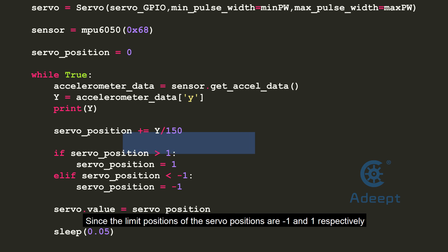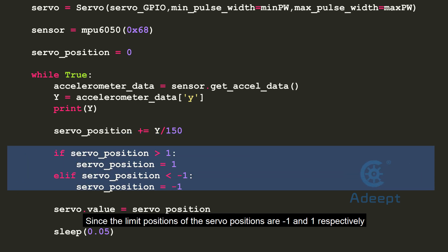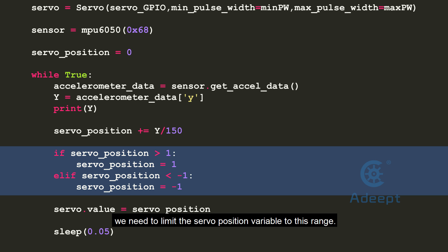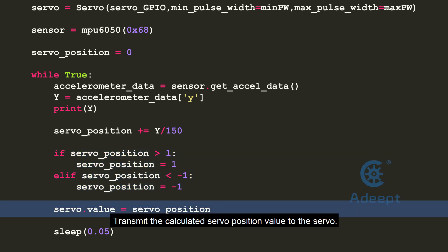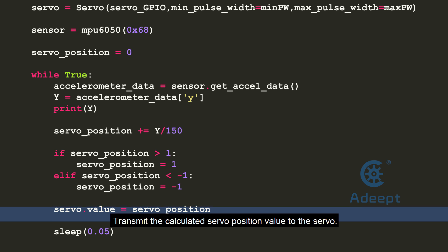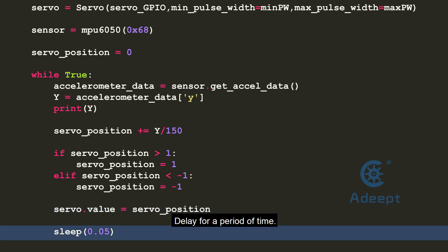Since the limit positions of the servo are minus 1 and 1 respectively, we need to limit the servo position variable to this range. Transmit the calculated servo position value to the servo. Delay for a period of time. Now this simple stabilizer is ready.